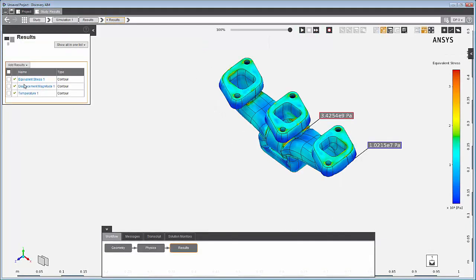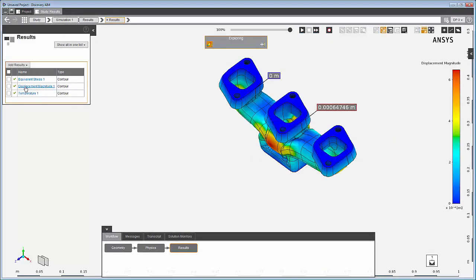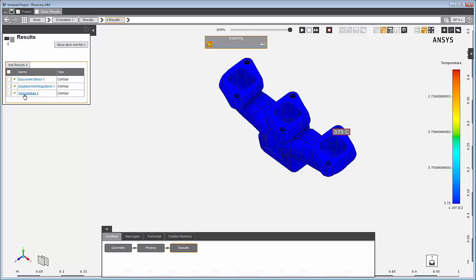It's easy to preview or animate any of the results. You can even view them simultaneously.